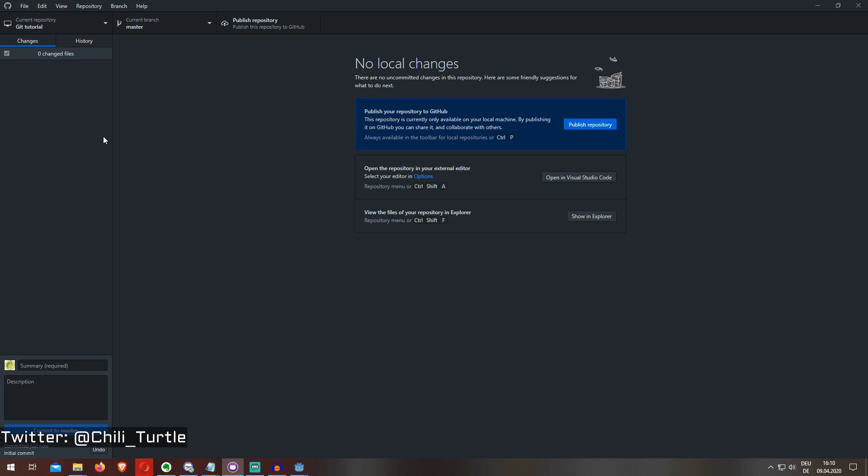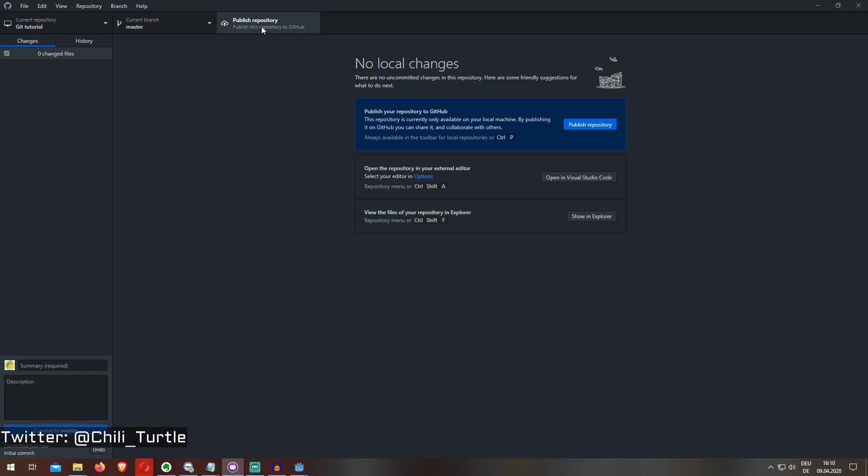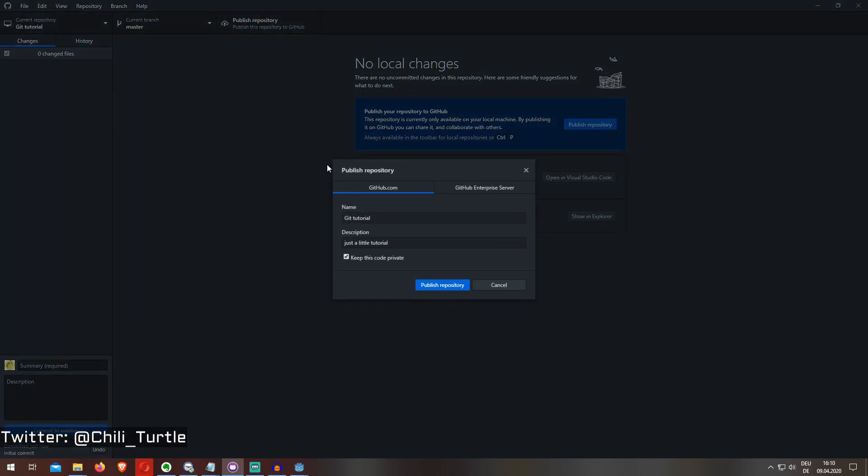So what I have to do is press publish repository, and if you're already logged in with your account, you can just publish it, click on publish repository